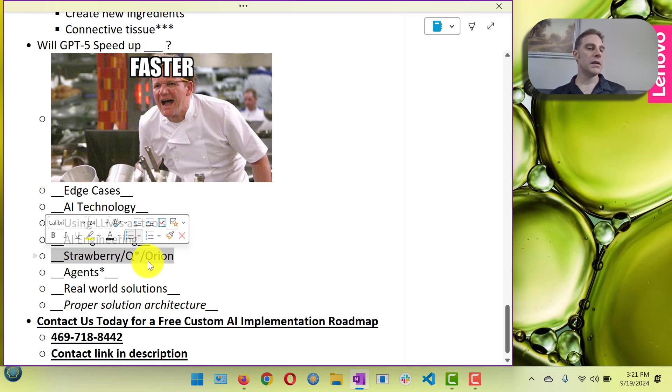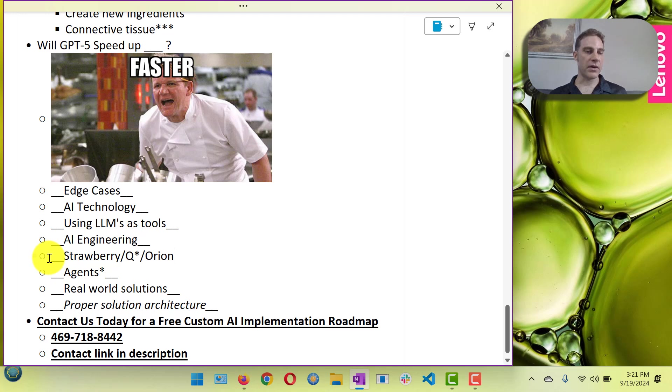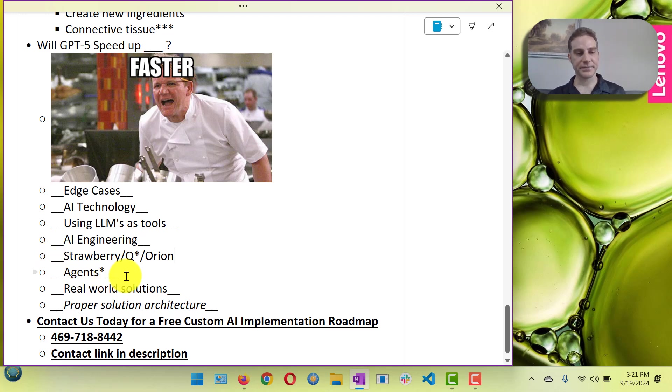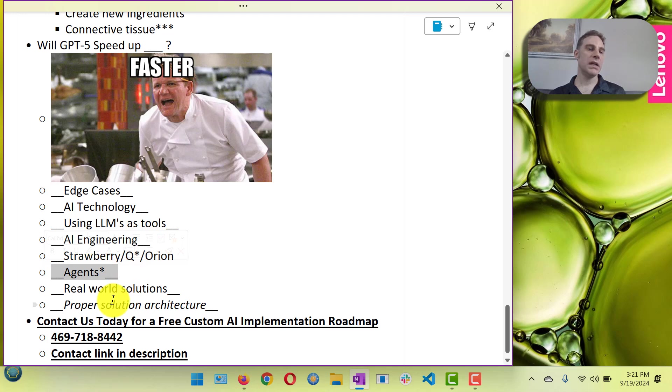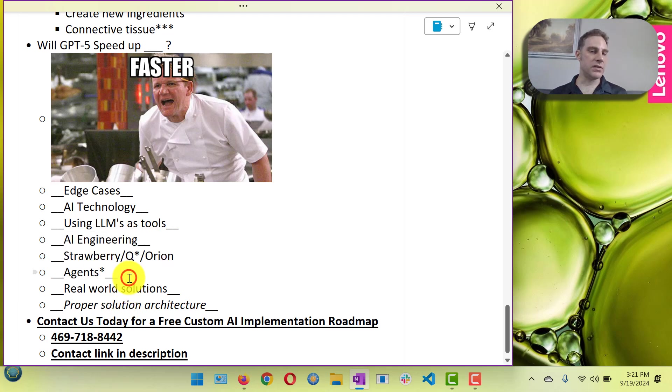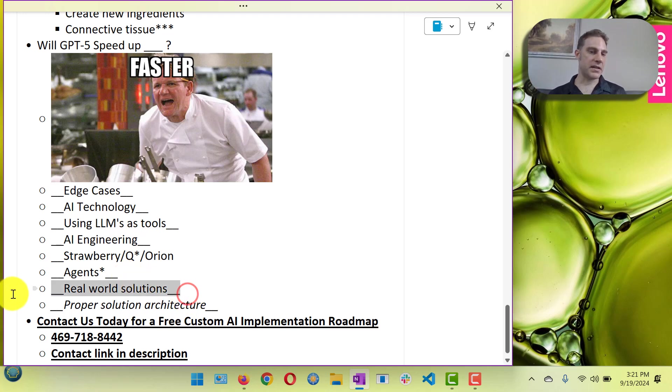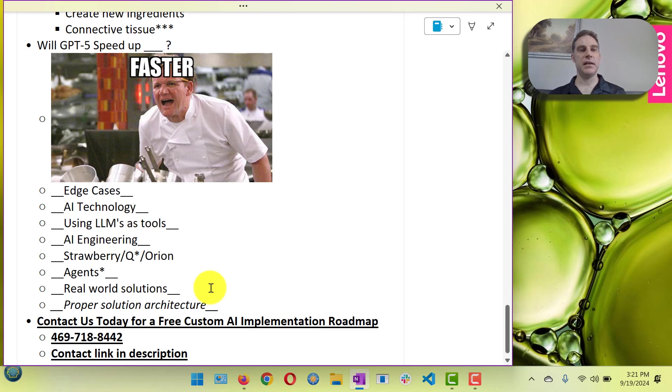Strawberry, Orion, Q-star, is it gonna speed up kind of the logic process? Probably, but again I think it's gonna be marginal. And they're already kind of fighting with a rising tide. Is it gonna speed up agents building? Yeah, a little bit. Again I think most of what you need to do with agents you can do right now. I just think that people are going about it with a too LLM centric solution.